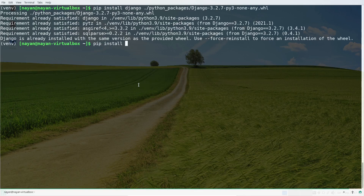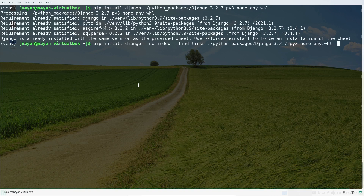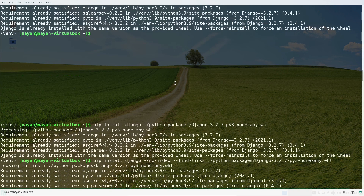You can also use another command: 'pip install django --no-index --find-links=python_packages/'. This is another way to install a specific package from the list of available packages under that particular folder. That's it for today — thank you everyone for watching this video.